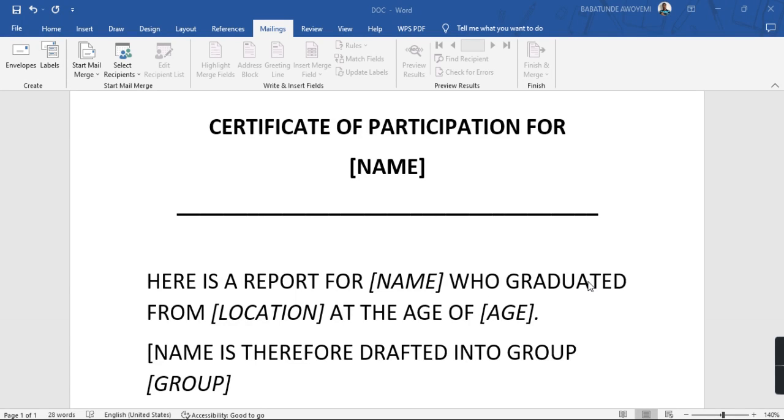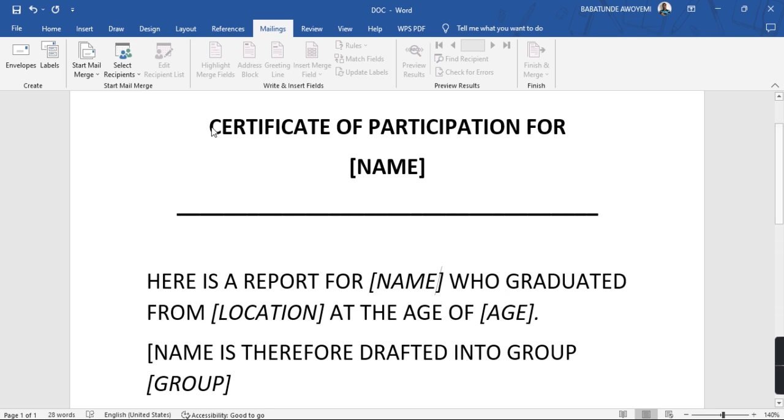Hello, this is a short training on how to populate reports on a Word document or any document for that matter using data gotten from Excel. So I have this report right here.